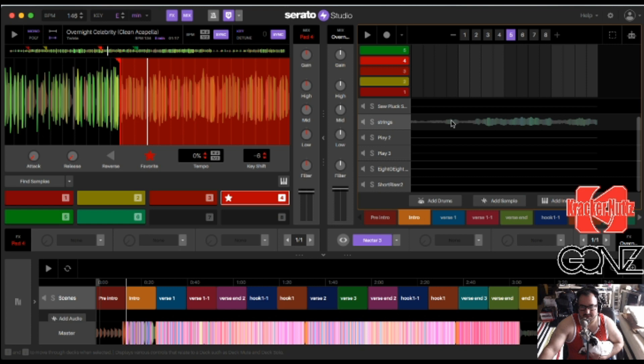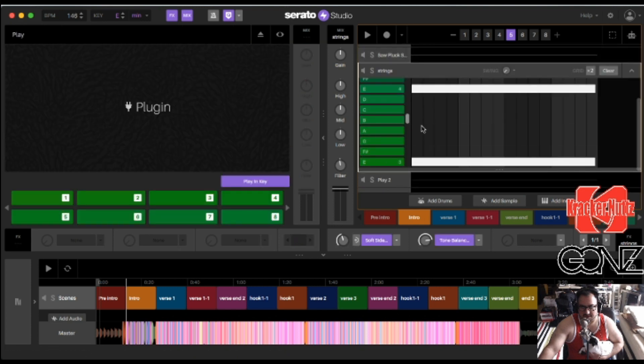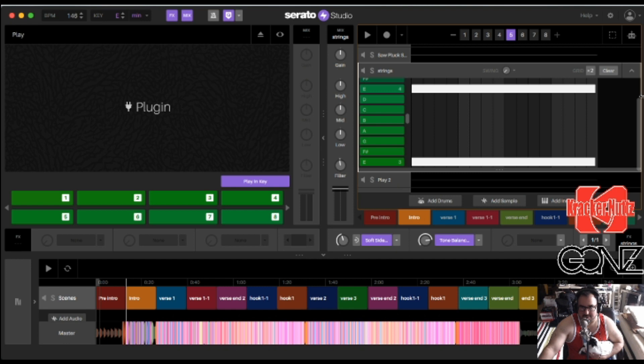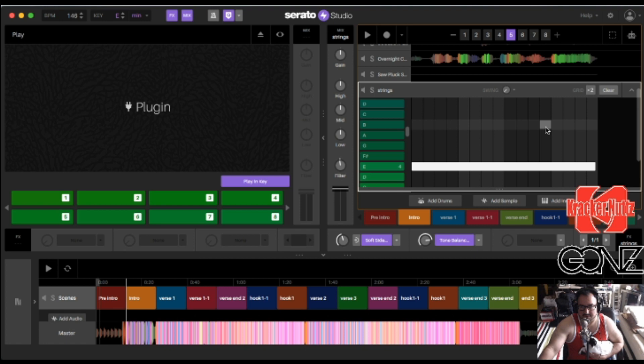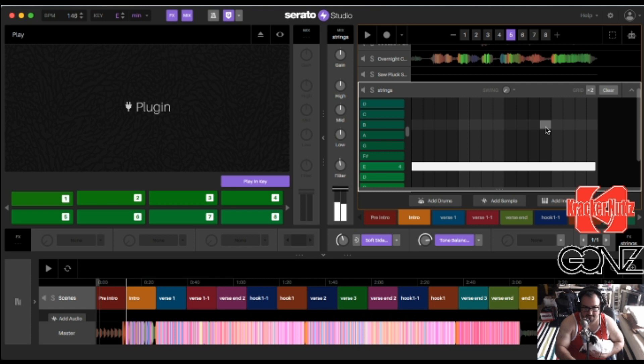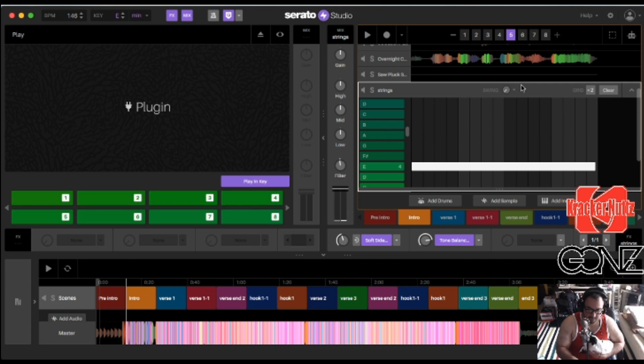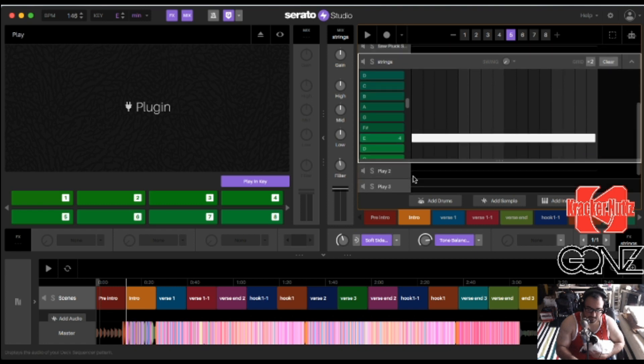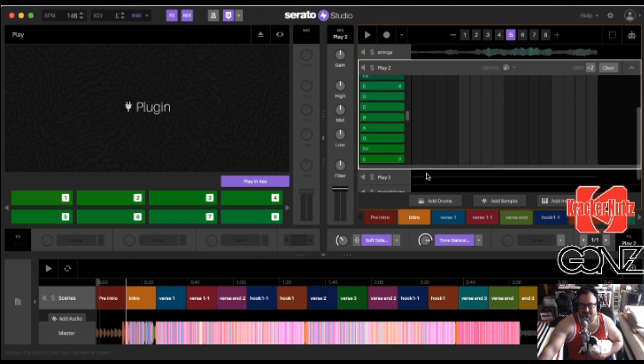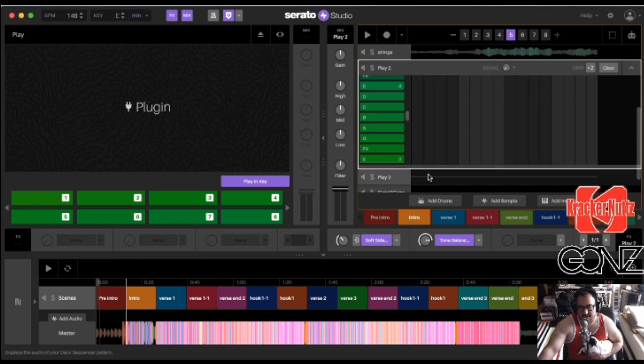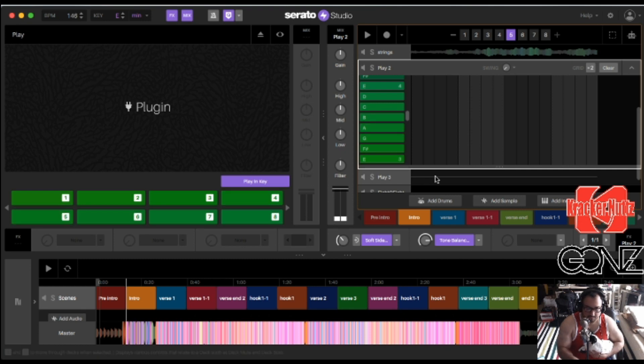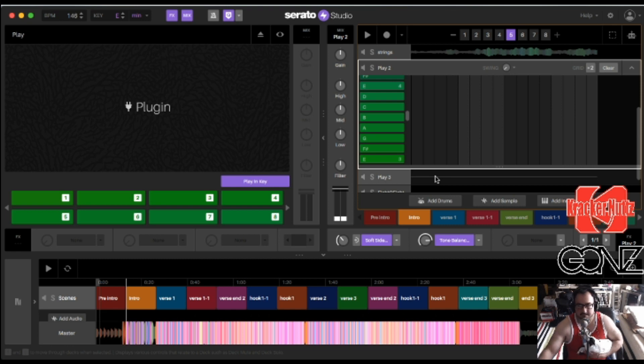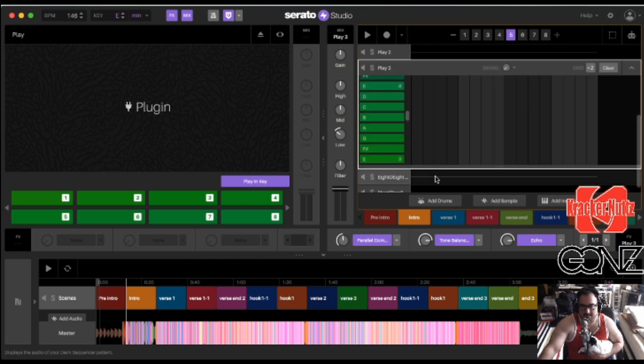And then I have the strings. So all the strings and all these where it says play, these are all from the East-West Composer Cloud libraries. So the first one is the strings. And I layered it with another library that they have that is like choir or like vocals. And then the other one was a harp that I used to layer with the other strings.